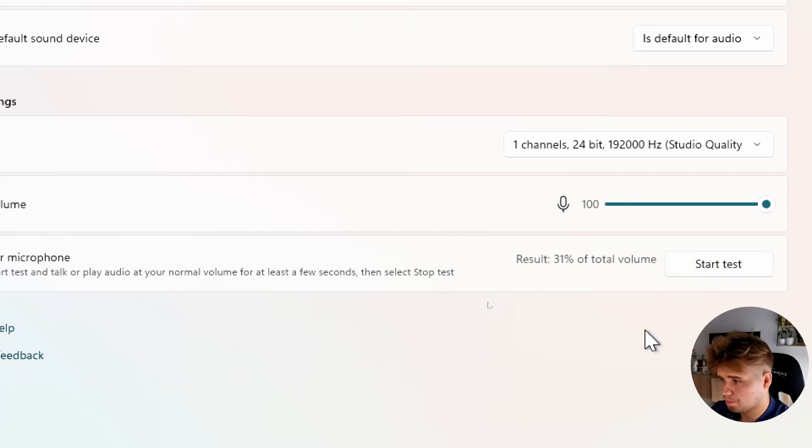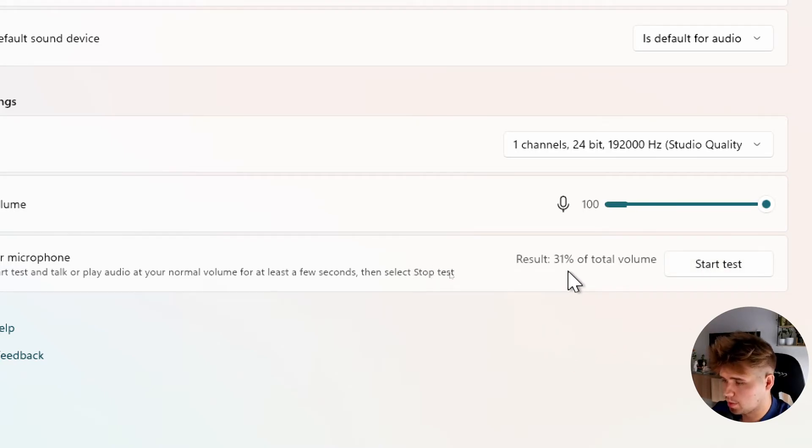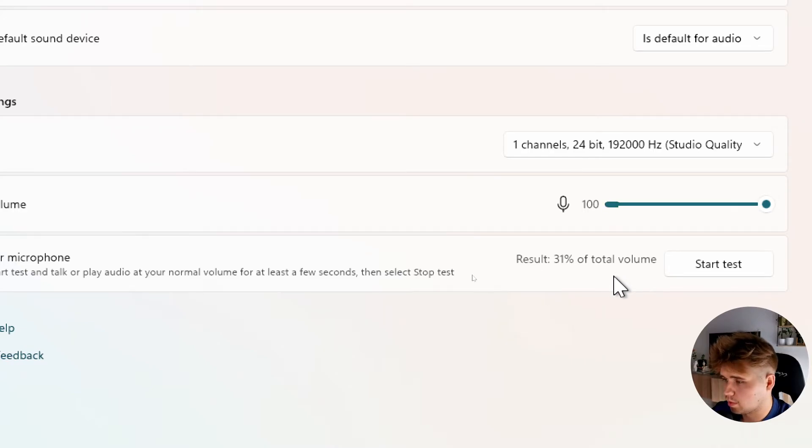As you can see, we got the result - that's thirty-one percent of total volume. Right here you can perform the test of your microphone.